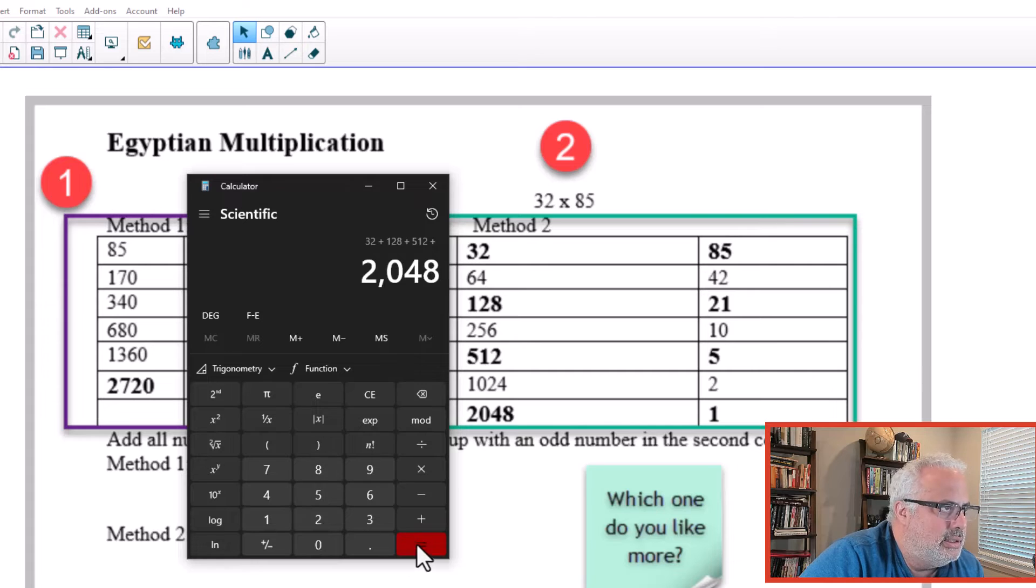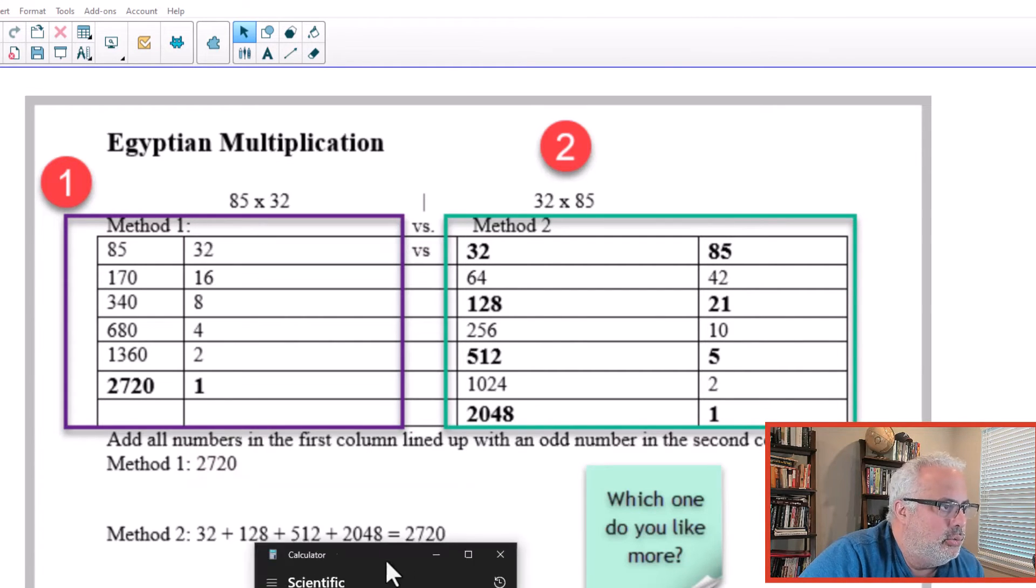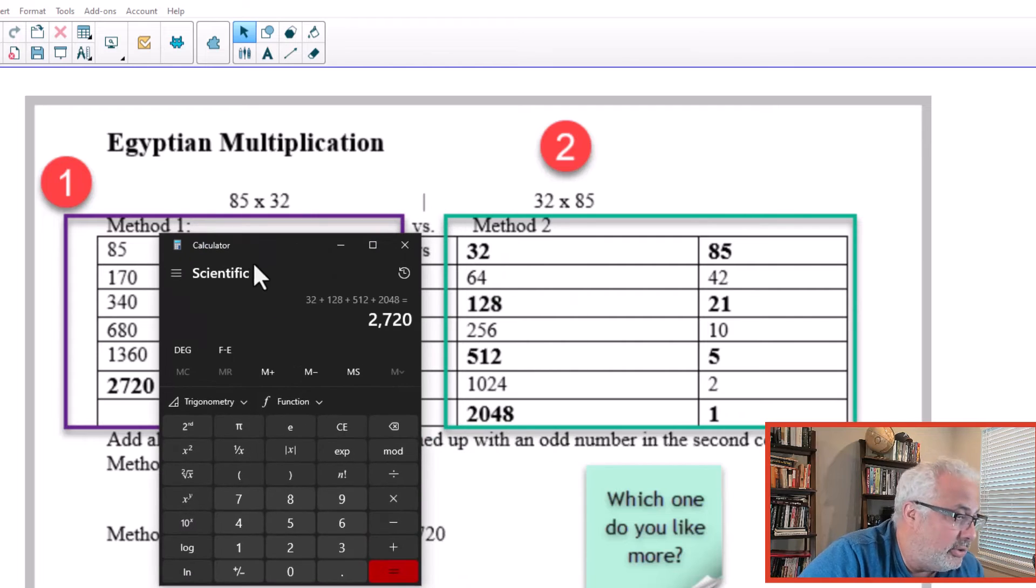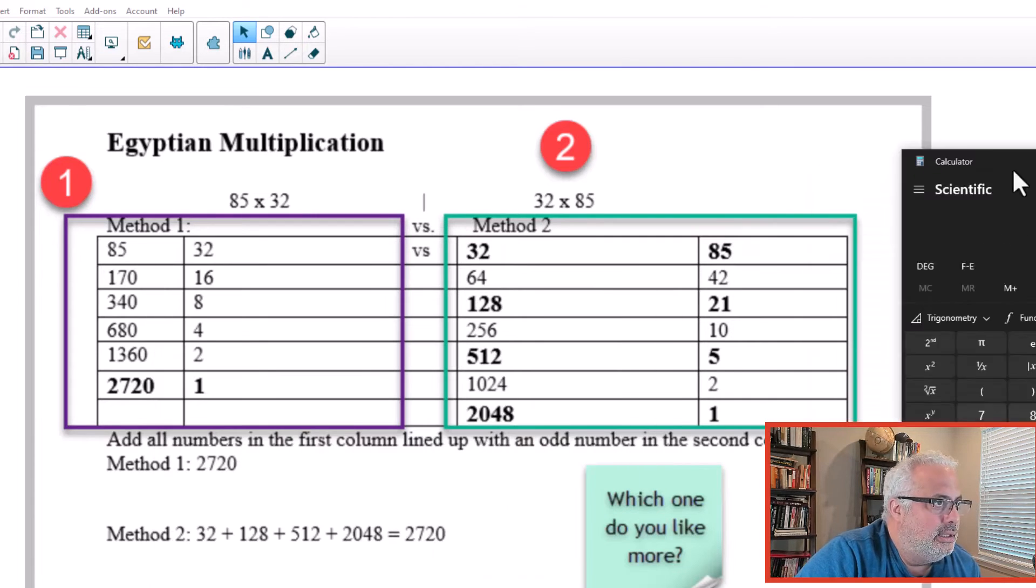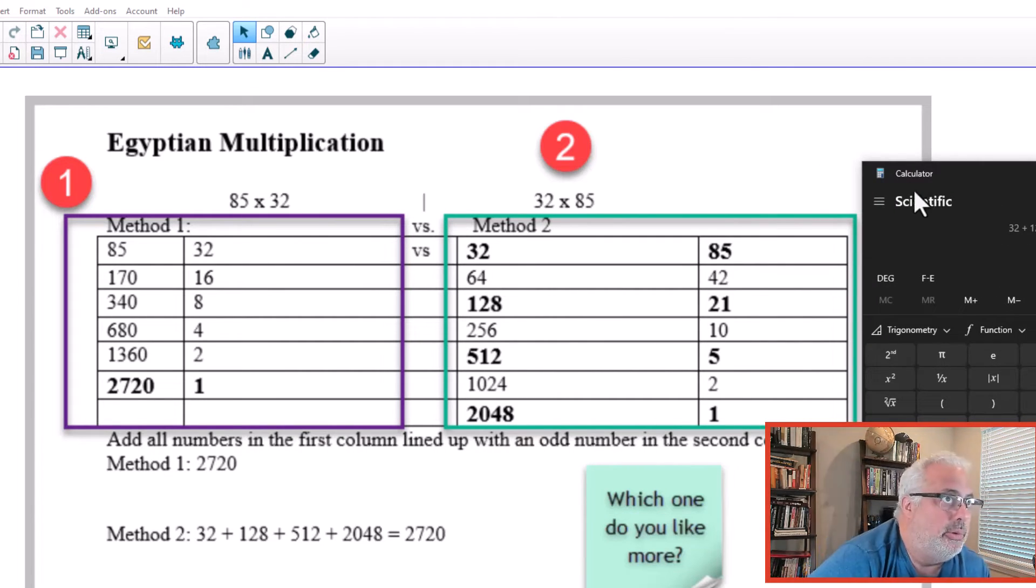So it's 32 plus 128 plus 512 plus 2048. And the answer is exactly the same, 2,720, which is the answer. Very interesting. The way they perform multiplication.